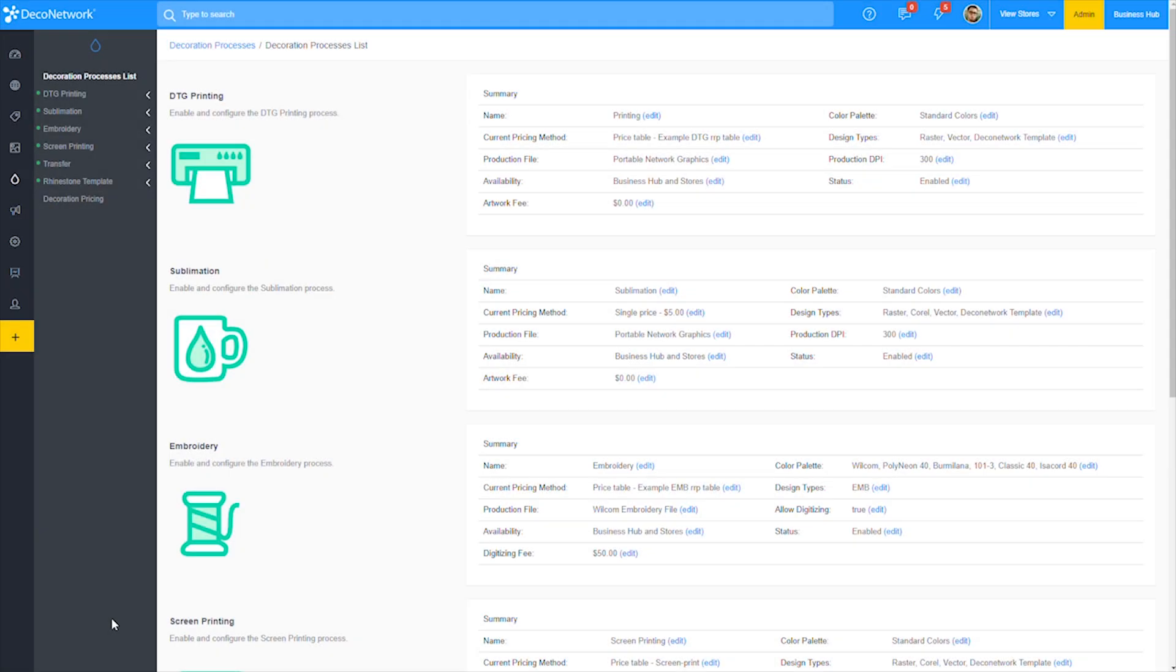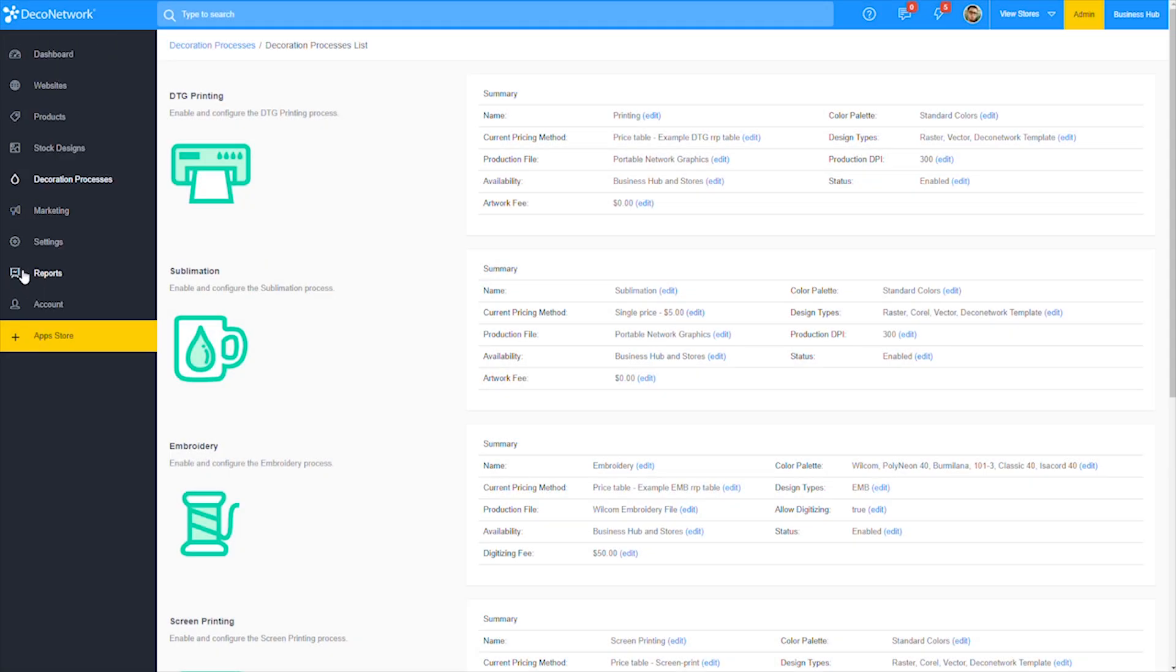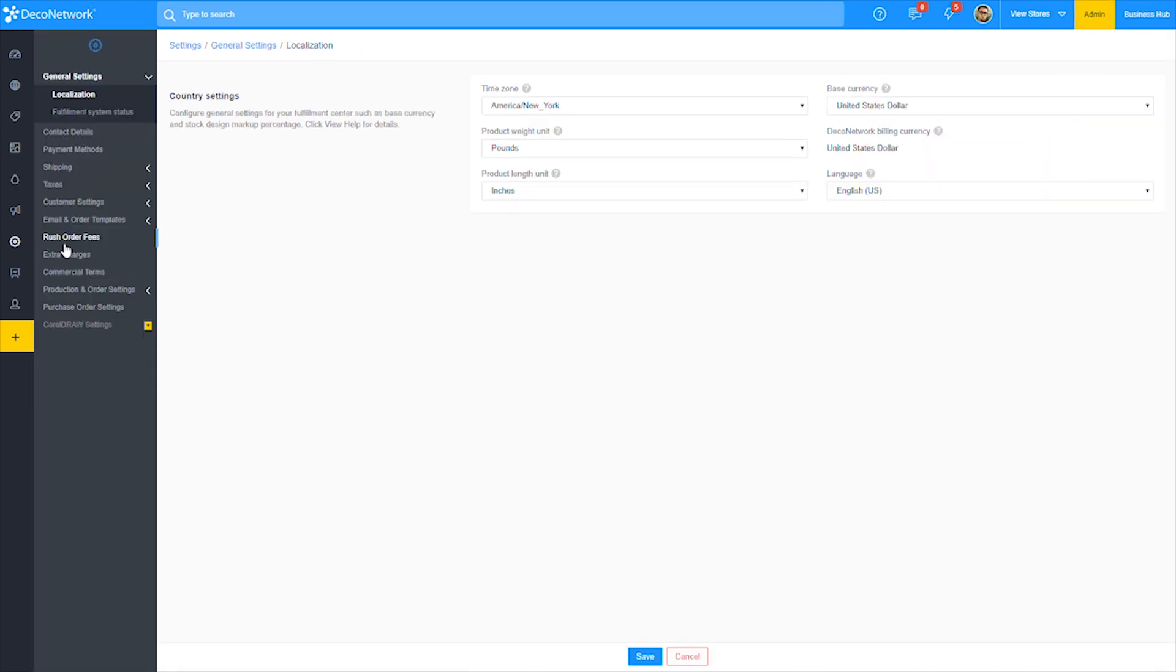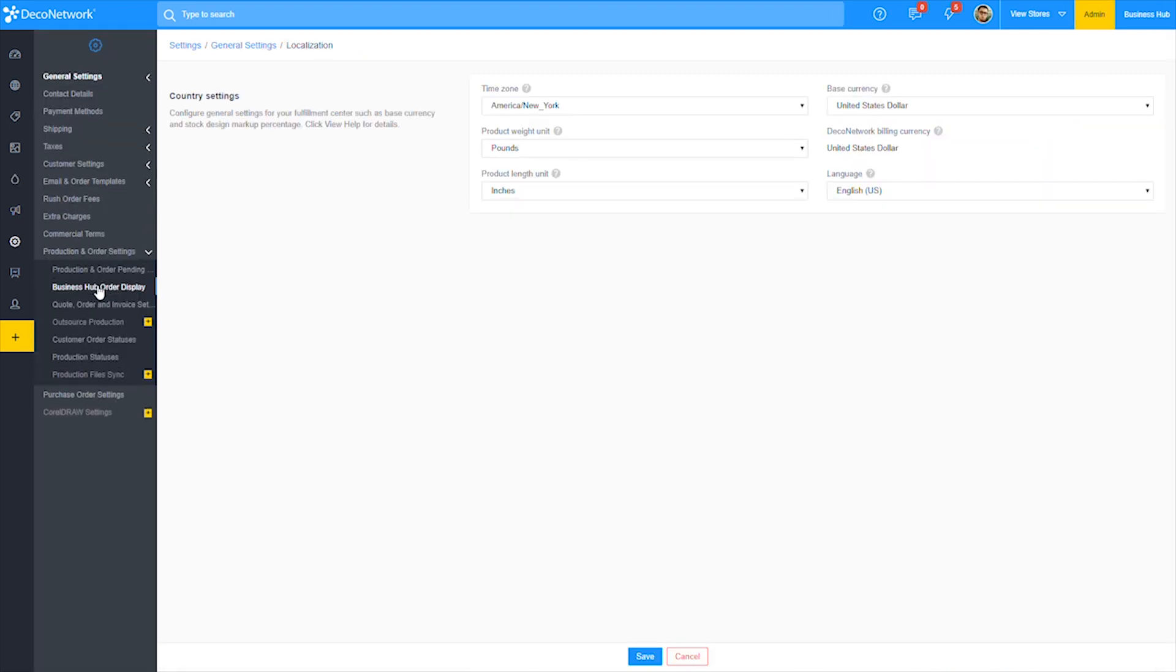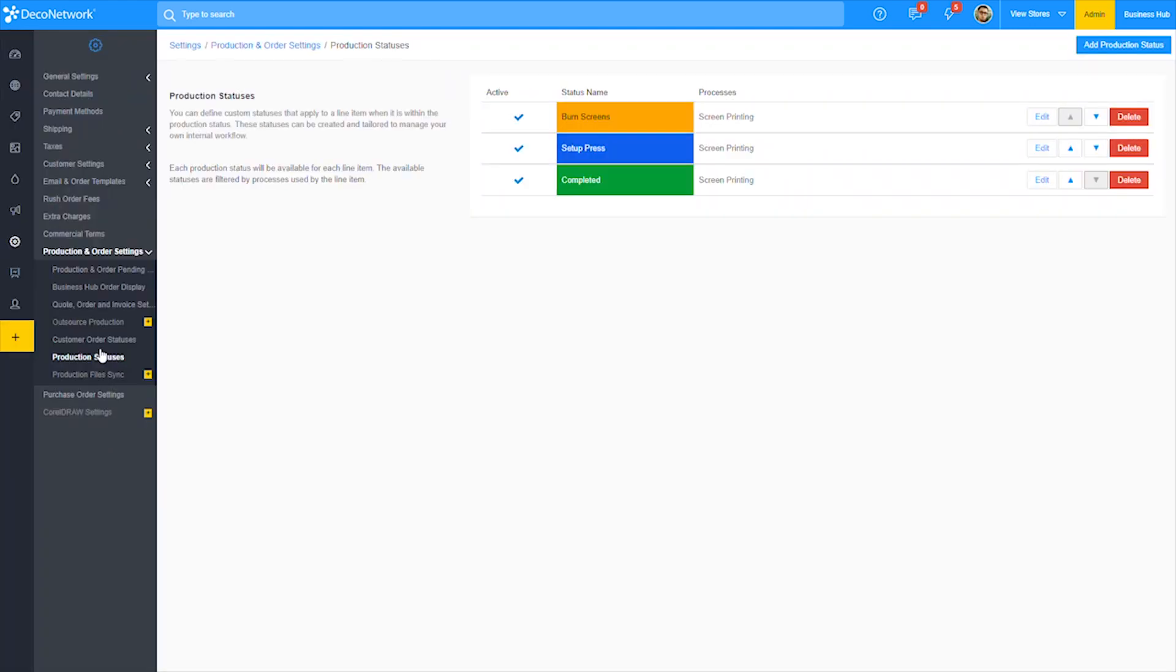To set up your own production statuses, navigate over to settings, then production and order settings and finally click on production statuses. As you can see, I already have a few custom production statuses created.